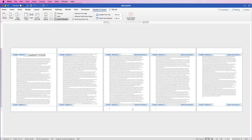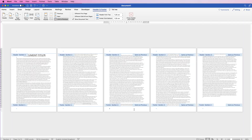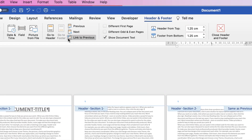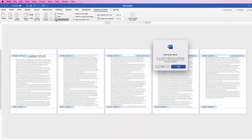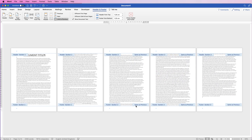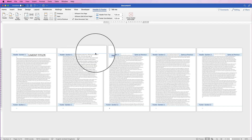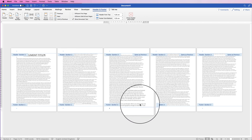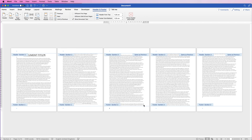Now our page numbers start from section two, beginning at number one. If you want page three to start at number three instead, make sure you've unchecked Link to Previous. If you click it, you'll see Same as Previous appears at the bottom; uncheck it and it will disappear. That means you're no longer linked to the previous section.